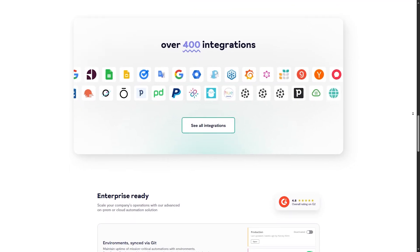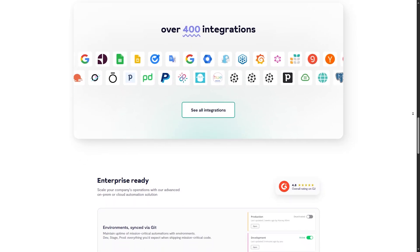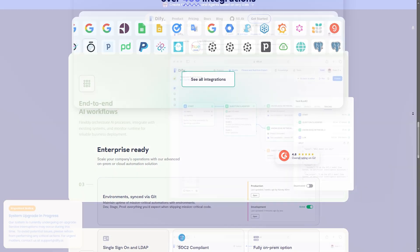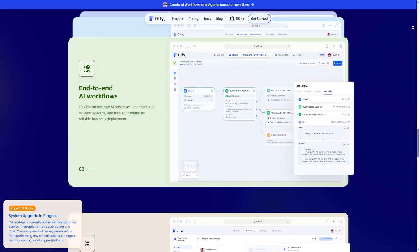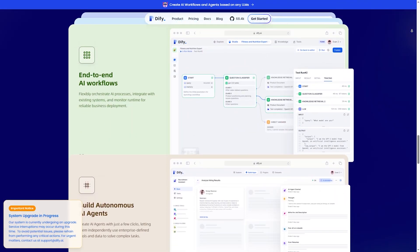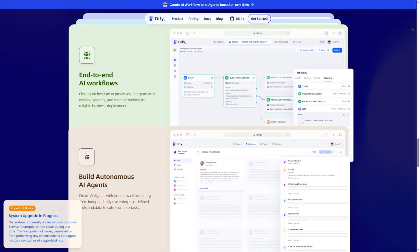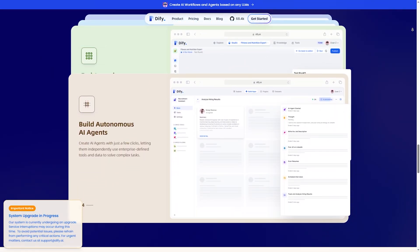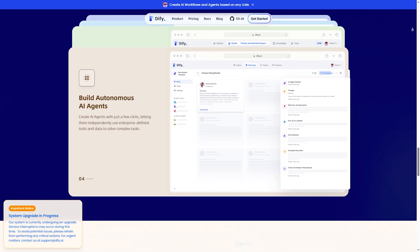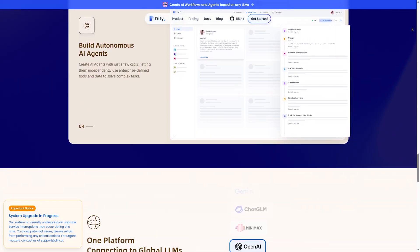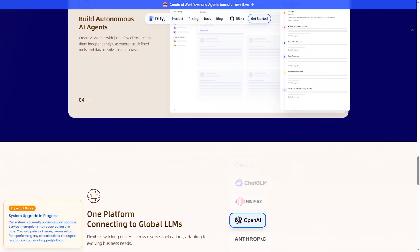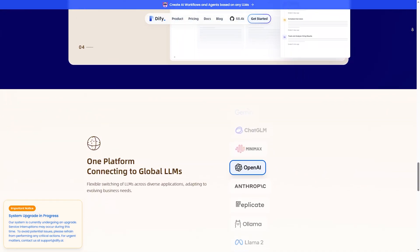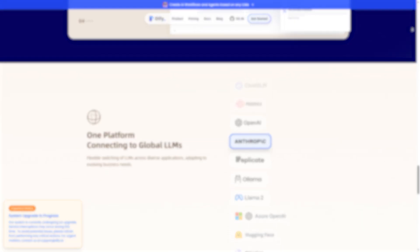N8N took 12 seconds using about 50 megabytes of memory, while DiFy took 8 seconds but required more API calls, making it potentially more expensive. N8N performs better for complex workflows, but DiFy is faster for AI tasks.